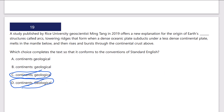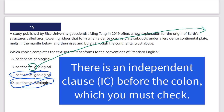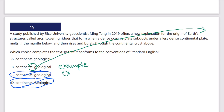Another presentation often includes the colon. Coming back to an earlier example: we eliminated the two independent clause options, and we're down to what would typically be parenthetical or dependent clause options — but one option is replaced with a colon, which could be the answer. In this case, the colon does make sense. 'Ming Tang in 2019 offers a new explanation for the origin of Earth's continents' — colon. What follows a colon is going to be an example or explanation of what came before it. Here it explains the origin of Earth's continents: 'these geological structures called arcs, towering ridges that form when a dense oceanic plate subducts under a less dense continental plate.' These are examples of the origin of Earth's continents — an excellent use of a colon.